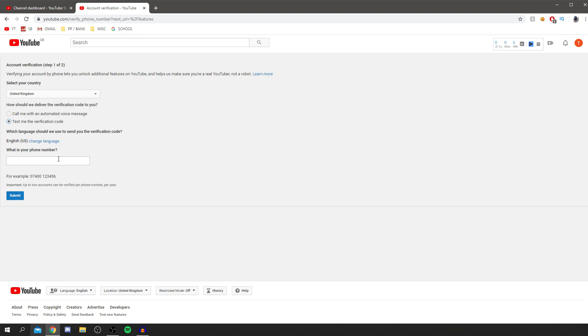Once you've got it into your number, you click submit and then you'll get a text to your phone and then you'll enter that code. Do not worry if it doesn't come through. Occasionally, texts just don't come through. Just do it again and then you'll be fine.